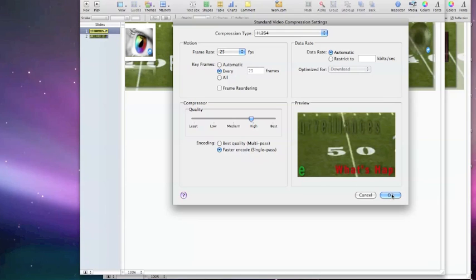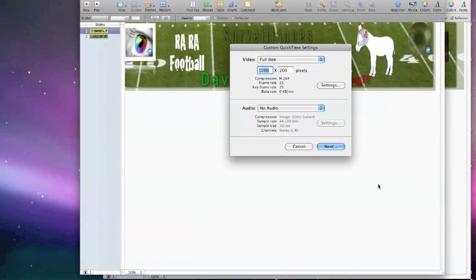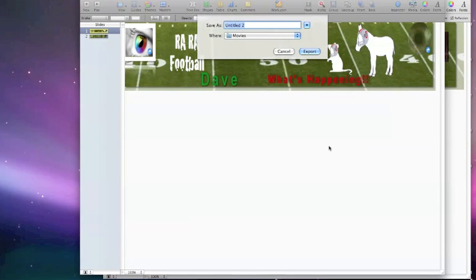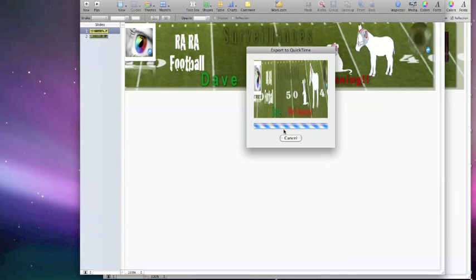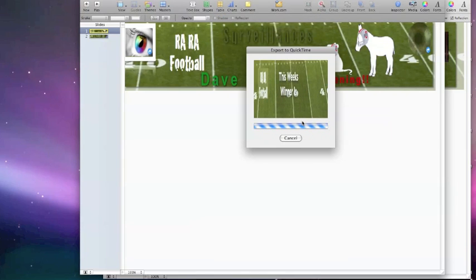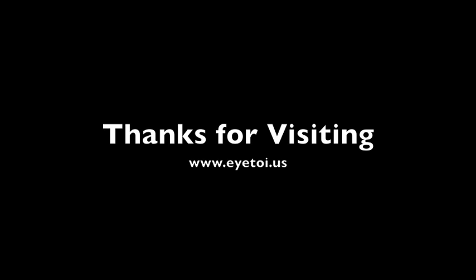So we're looking really good here. So I just hit okay and then we're going to hit next. We're going to call this rah rah football. Now we're going to export that. It's going to export that to movies.